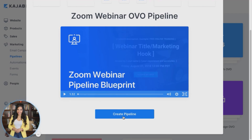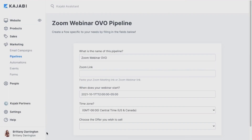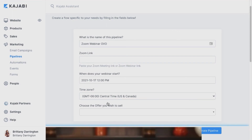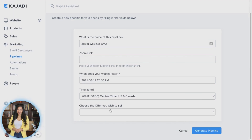Let's go ahead and hit create pipeline, and I'll walk you through how you can get your sales funnel set up. Once you make it to create your pipeline, you're going to want to plug in your Zoom link and include the dates of when your webinar is going to start. Then choose the offer that you are going to ultimately sell at the end, so that when you're creating your pipeline, you can have a really smooth transition when reviewing your results and analytics behind the scenes.